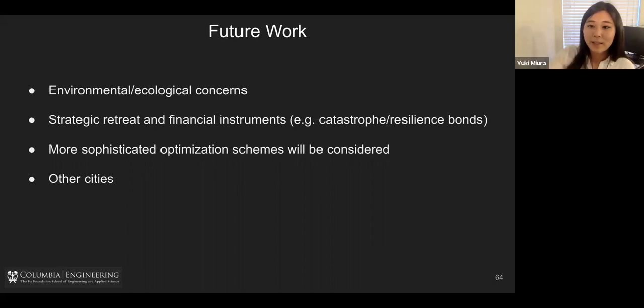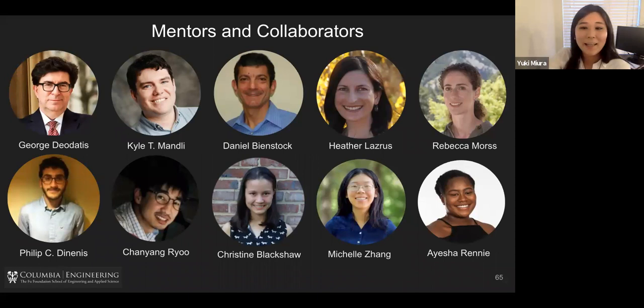I'd like to thank my collaborators and mentors. That's it — thank you very much. If you have any questions, please go ahead.